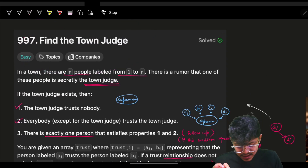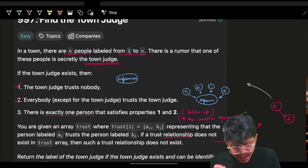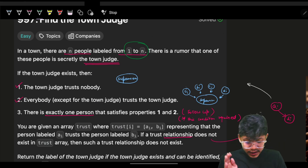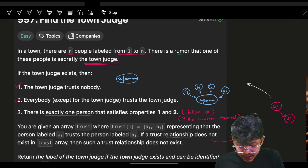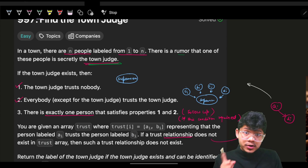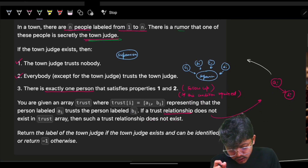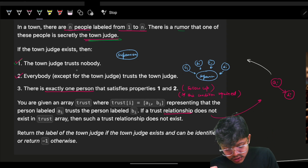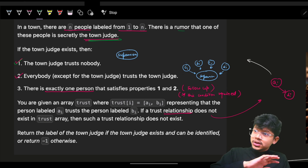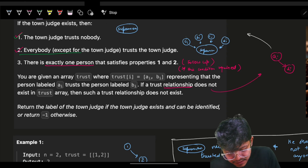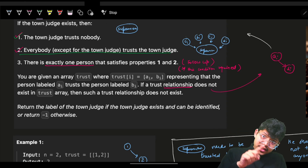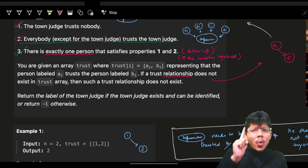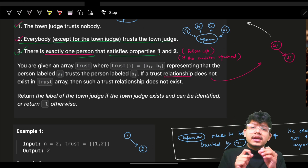The problem says that in a town there are n people labeled from one to n. One of these people is the town judge. The town judge trusts nobody, and everyone except the town judge trusts the town judge.